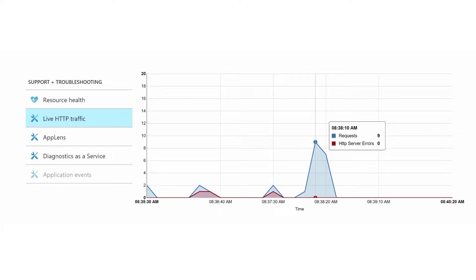Once you start receiving requests, you can see activity through your app blade. There are a few places to watch.